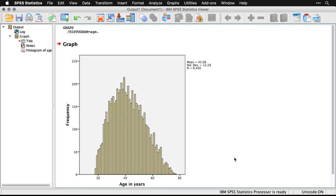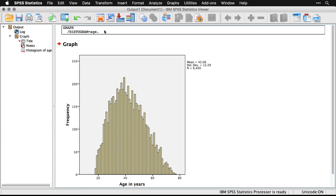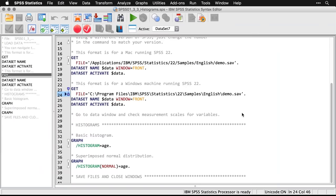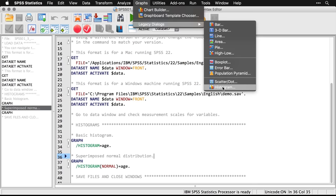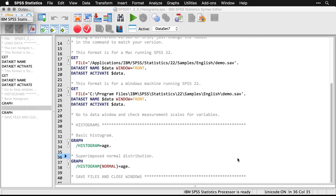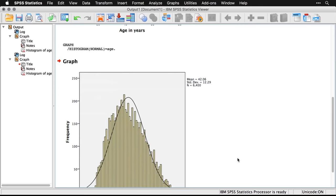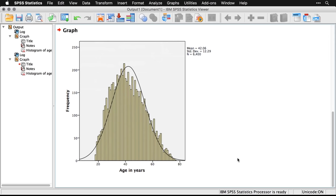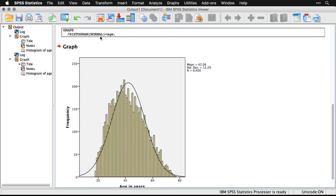We can make a small modification — we can superimpose a normal distribution. Come back to Graphs > Legacy Dialogues > Histogram, and just check the box 'Display normal curve.' That creates the same distribution but puts on top of it a bell curve with the same mean and standard deviation. Here you can see we're pretty close to normal. The code for it is really simple — all it does is add the word 'normal' in the command. That's one of the reasons I really like the legacy dialogues in SPSS: it's so concise, so simple, and it gets you what you need so you can get a grip on your data and move ahead.